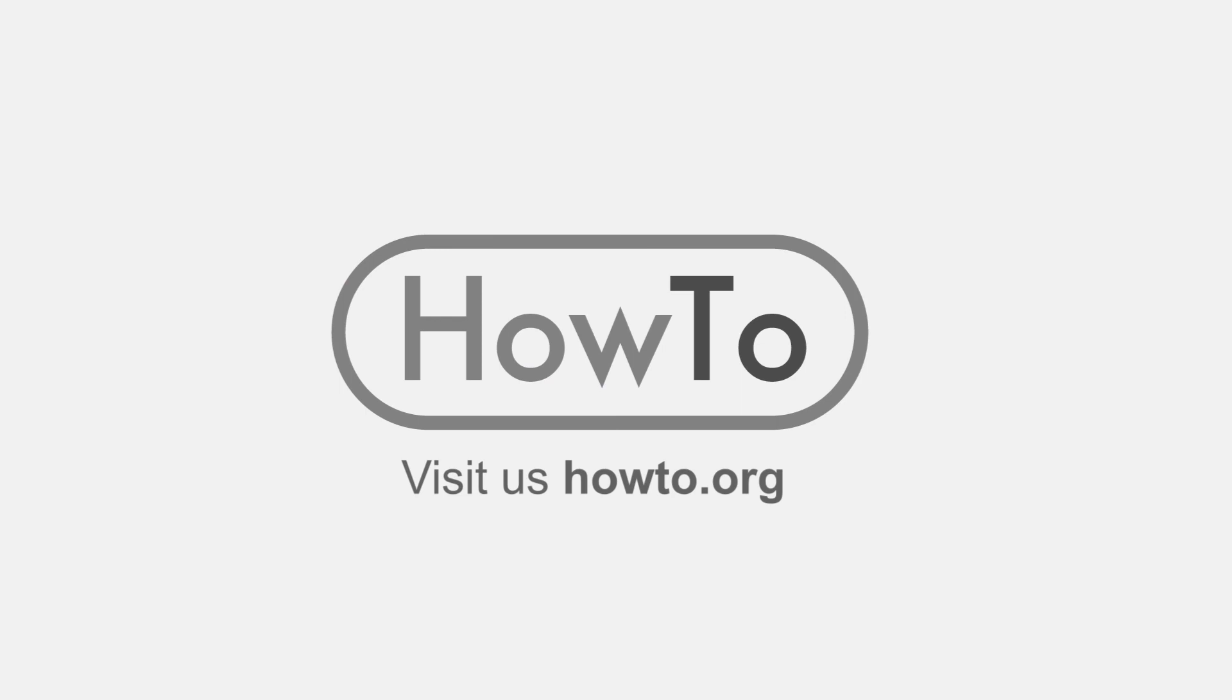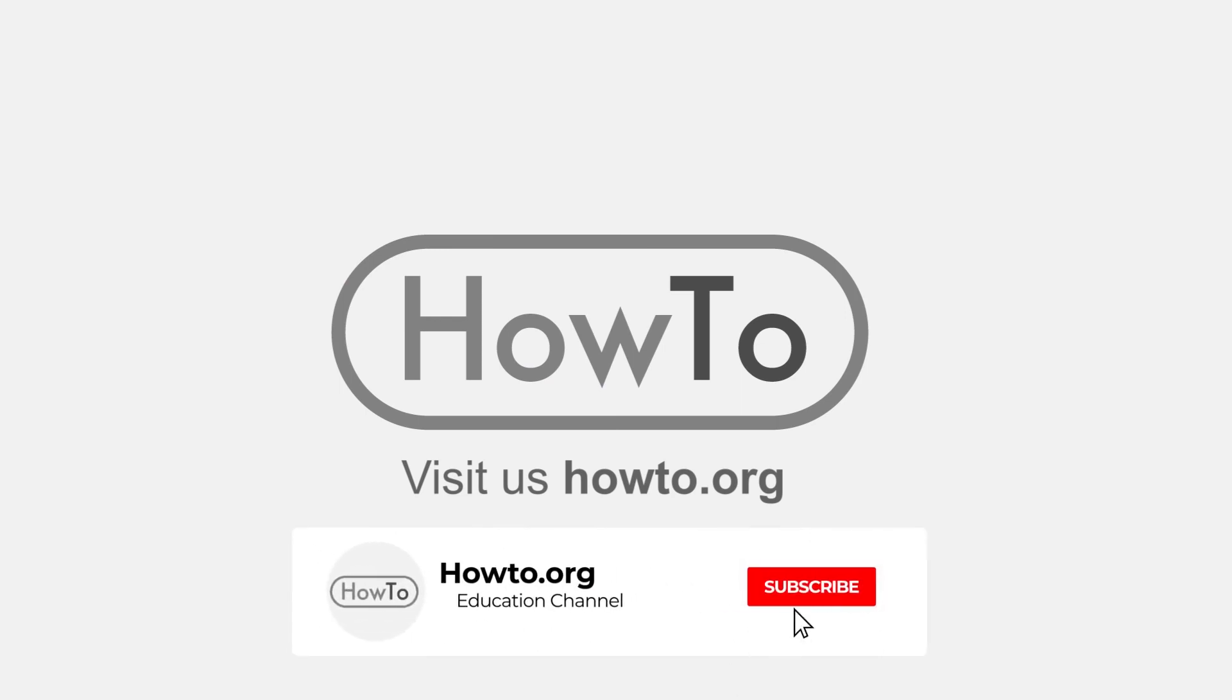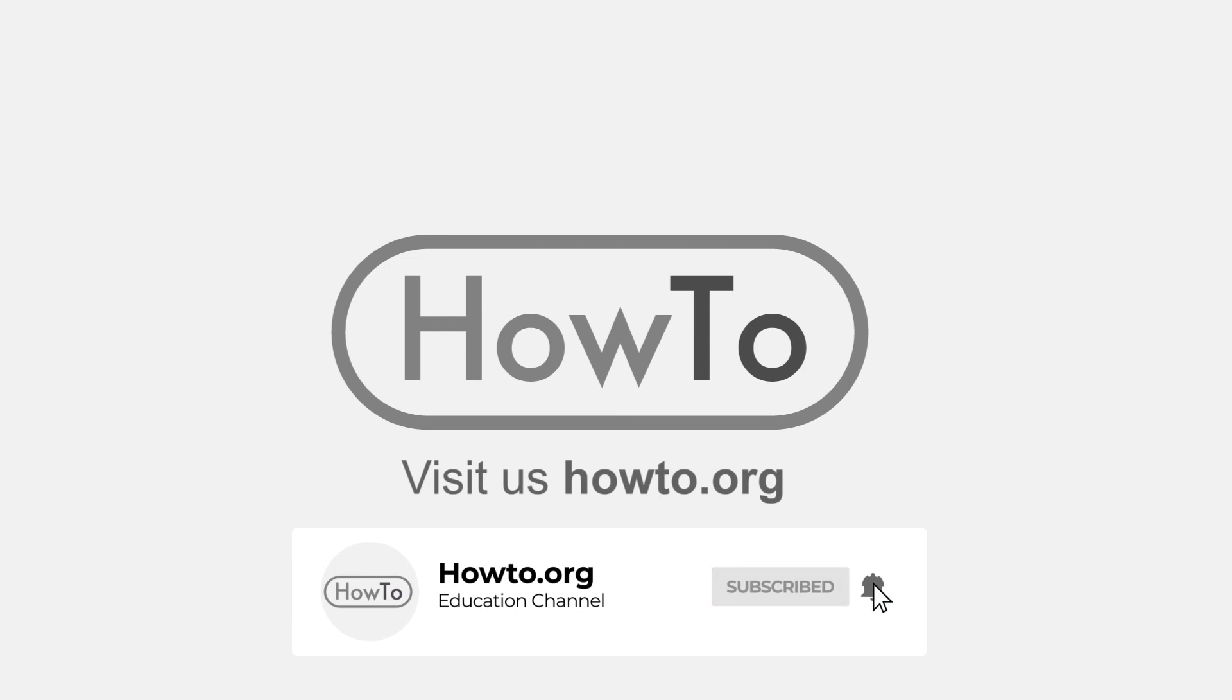Thank you for watching our video. We hope it helped you a lot. Don't forget to subscribe and activate the bell to receive notifications of new videos.